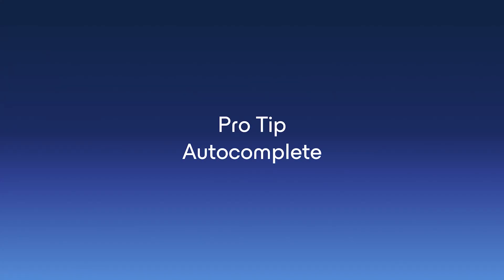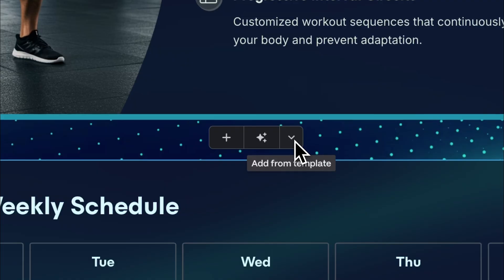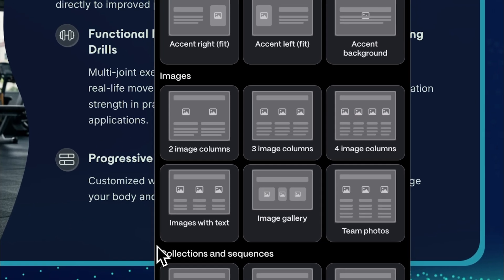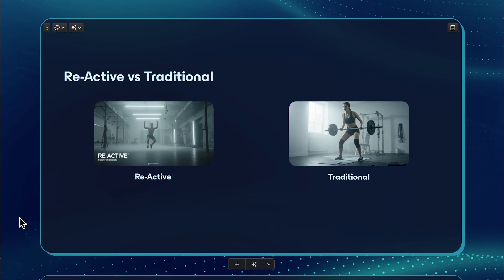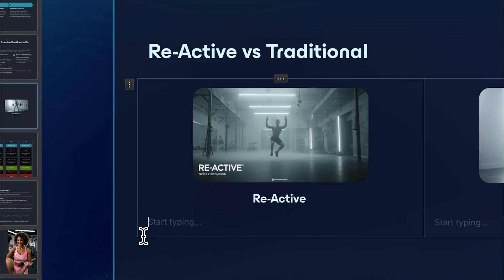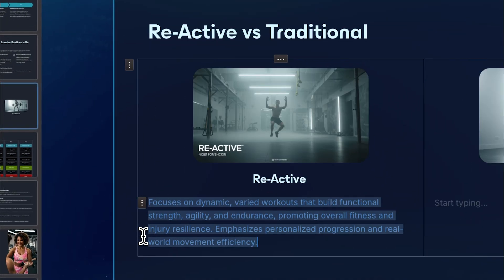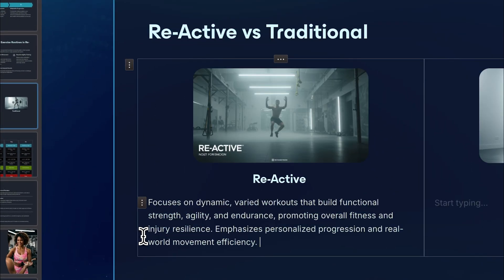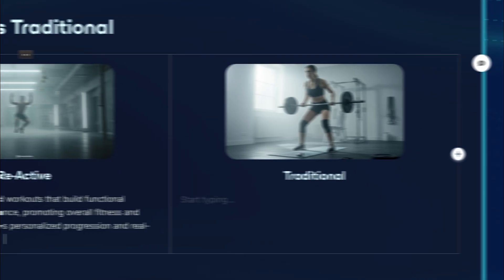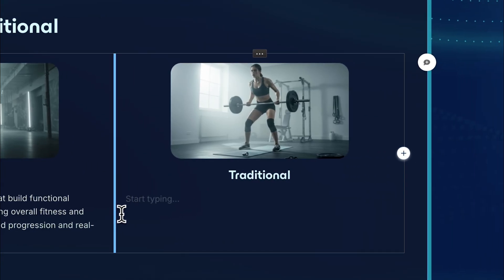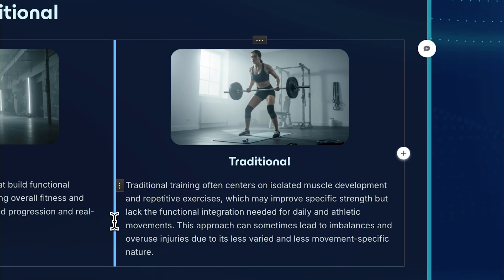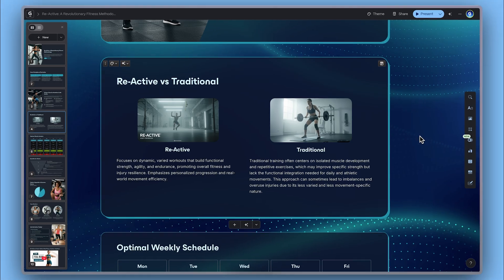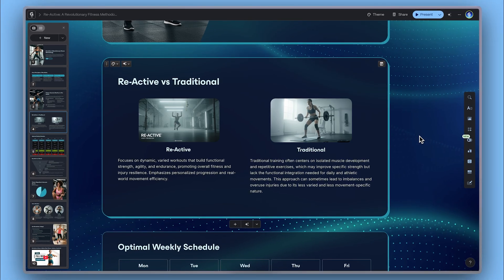Pro tip: auto-complete. After selecting a card template, you can add content even faster by typing the plus button three times. Gamma will automatically fill the card with AI-generated text based on the topic of your card and document, giving you a starting point you can refine and adapt to your needs.